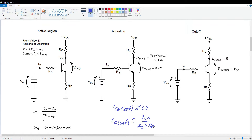In cutoff, the transistor is turned off. Ideally we get zero current flow: IC in cutoff is zero. Because the emitter and collector resistors carry no current, they have no voltage drop, so the entire power supply is dropped across the transistor and VCE in cutoff equals VCC.